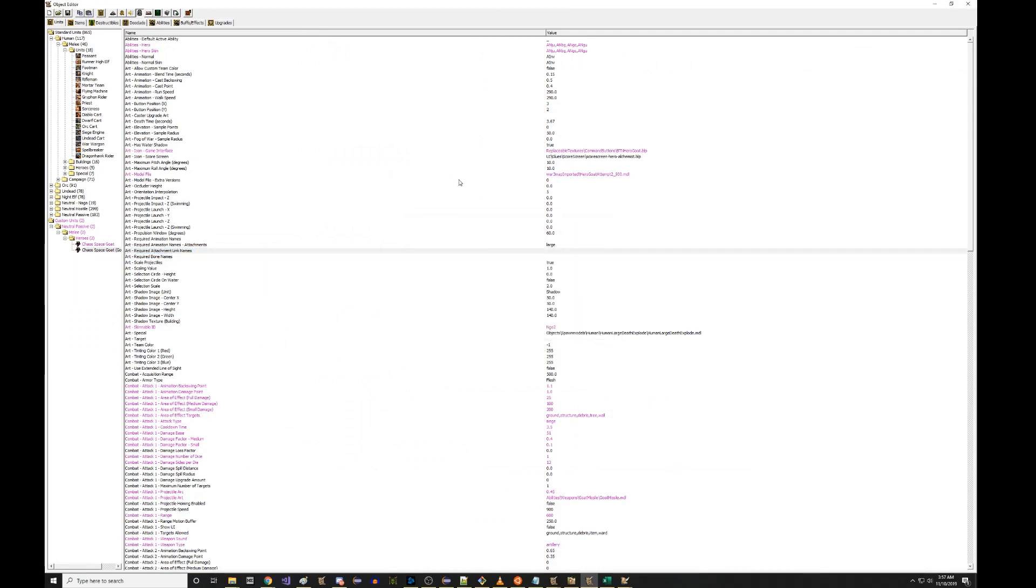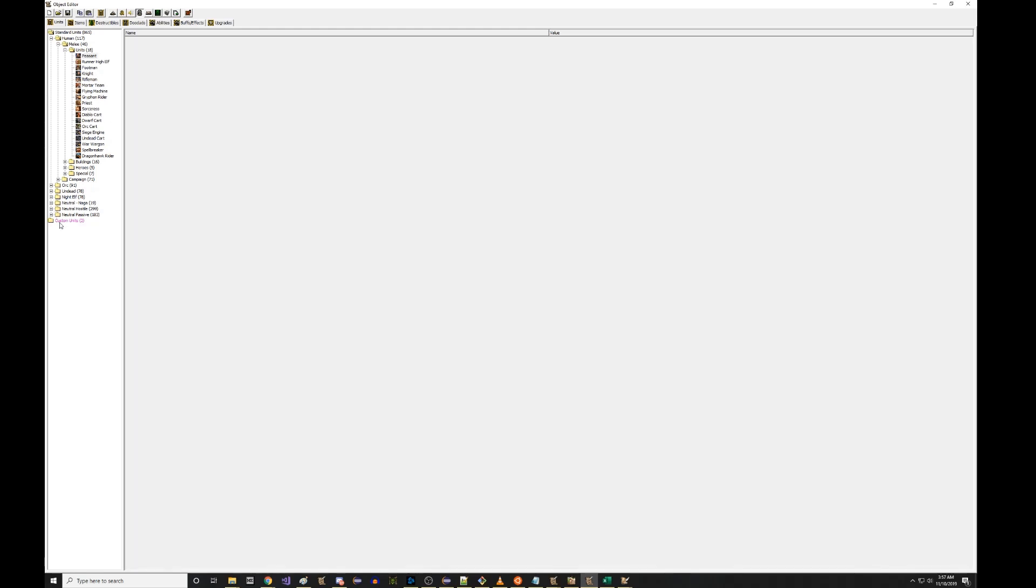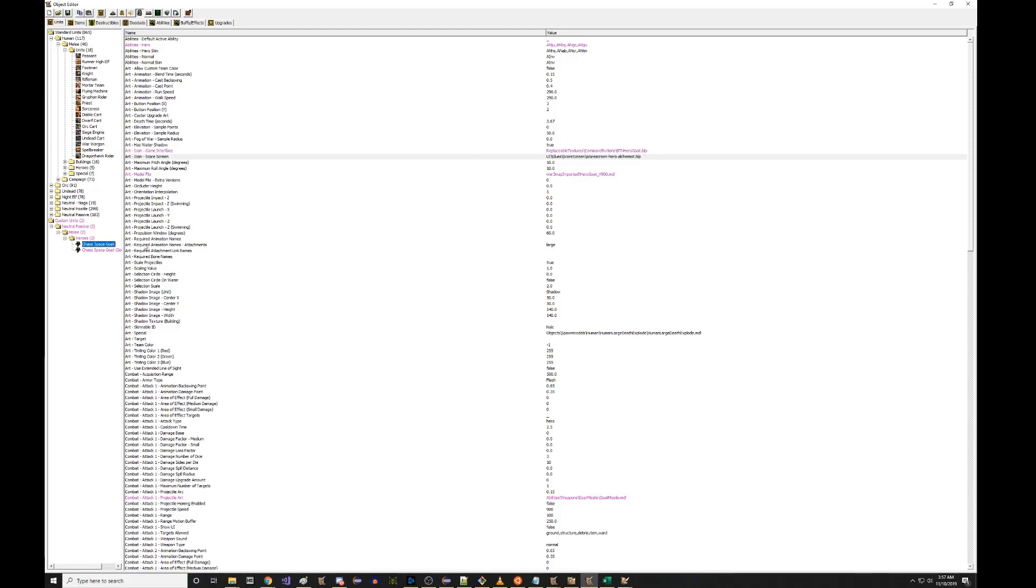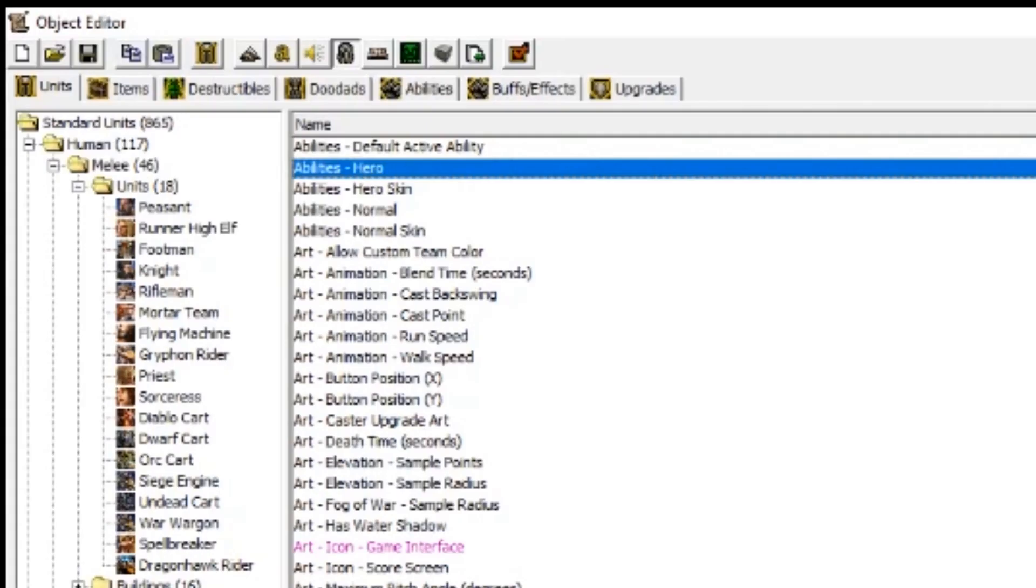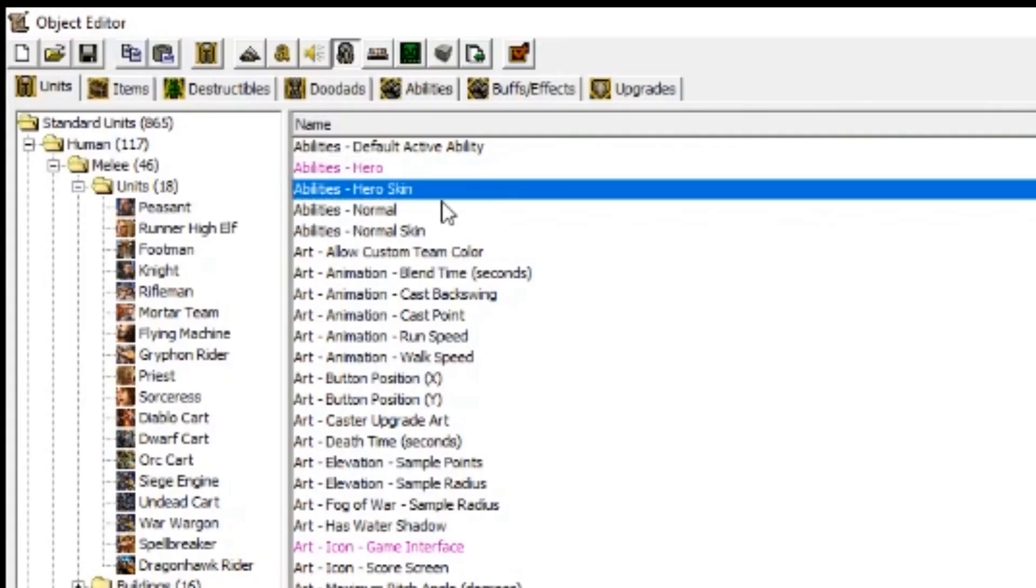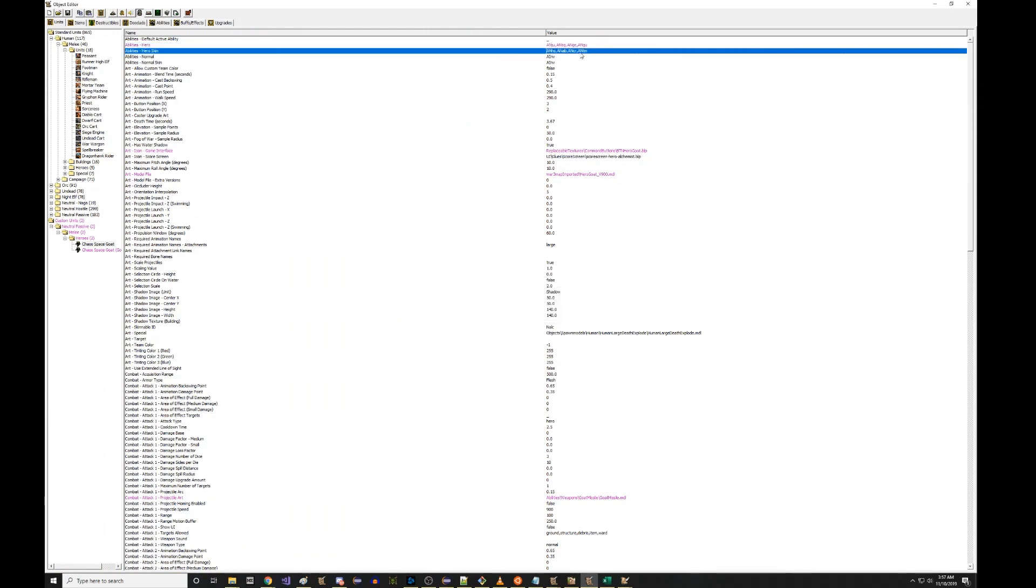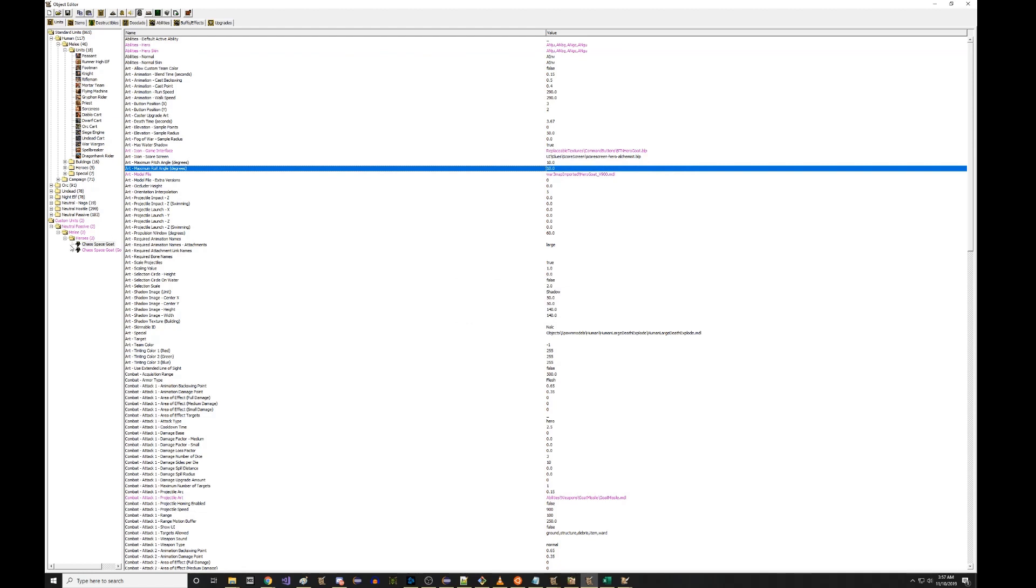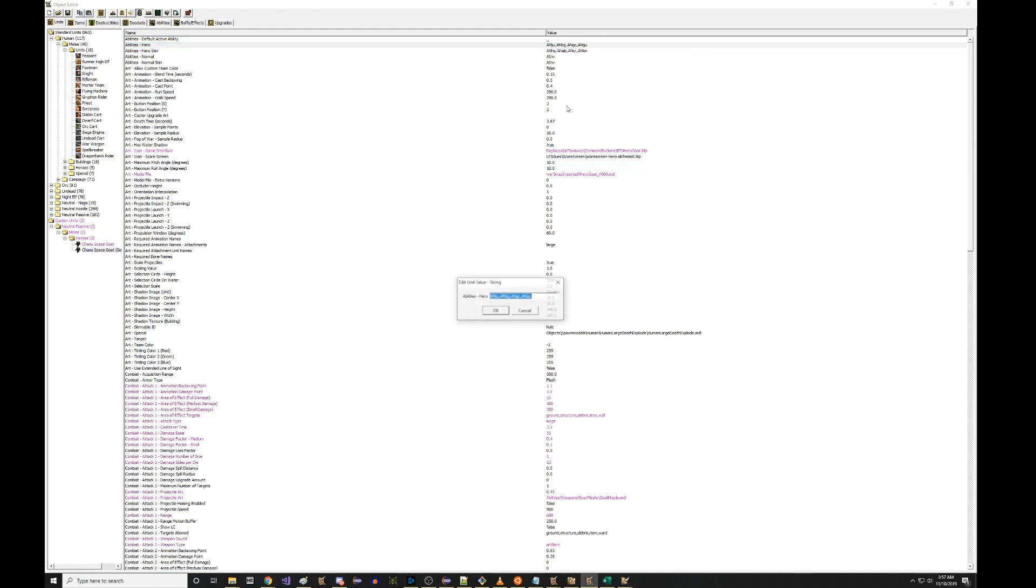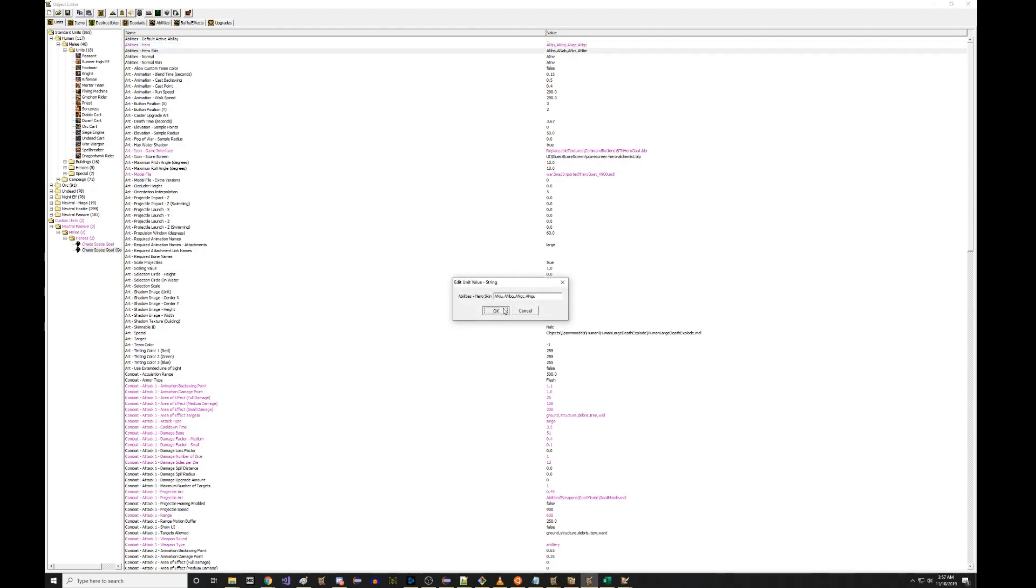In the Retro Object Editor, we have, you'll know if we actually go to our hero here. If we go to our hero, you have abilities hero and abilities hero skin. And you can just copy your abilities hero and just paste them into your abilities hero skin setting. And then make sure you do this for both versions so that you're just totally sure that that'll work.